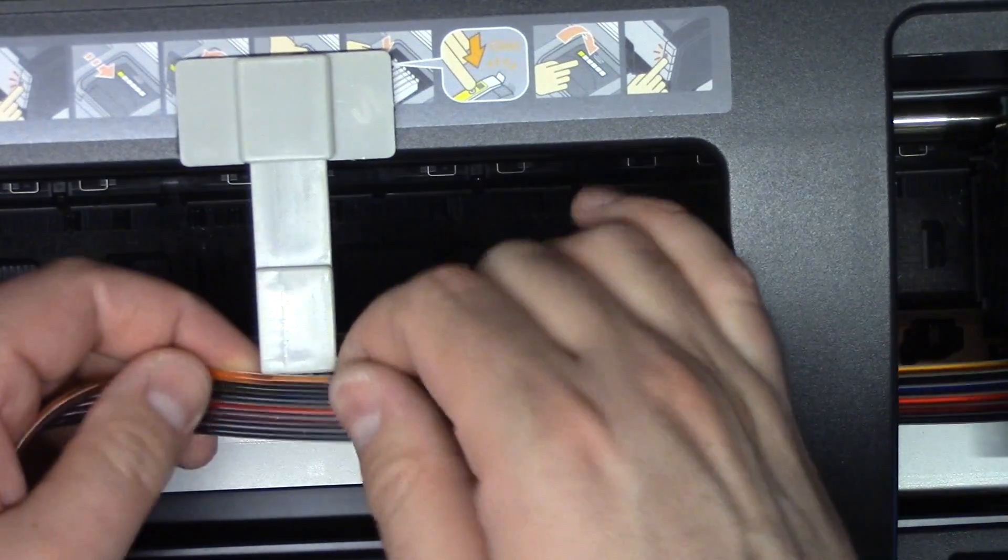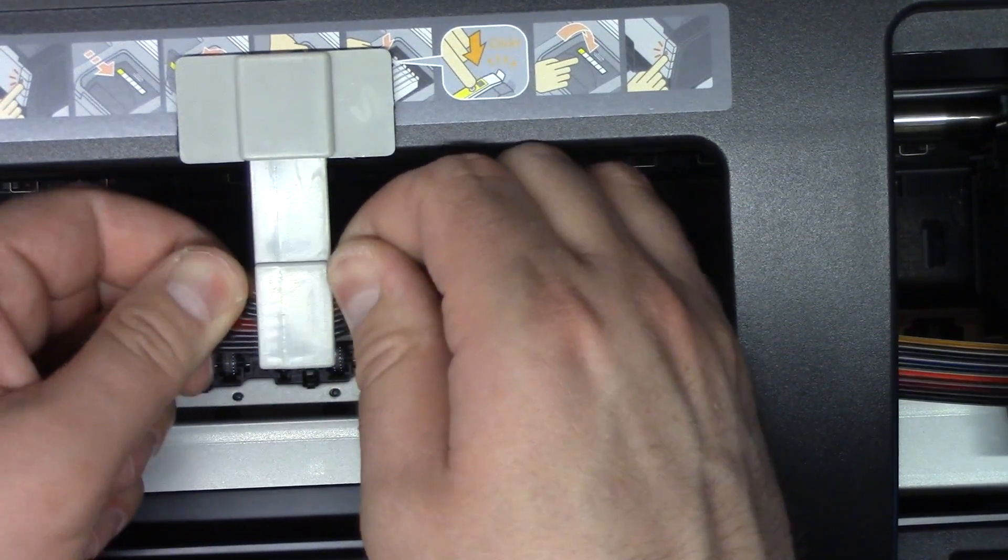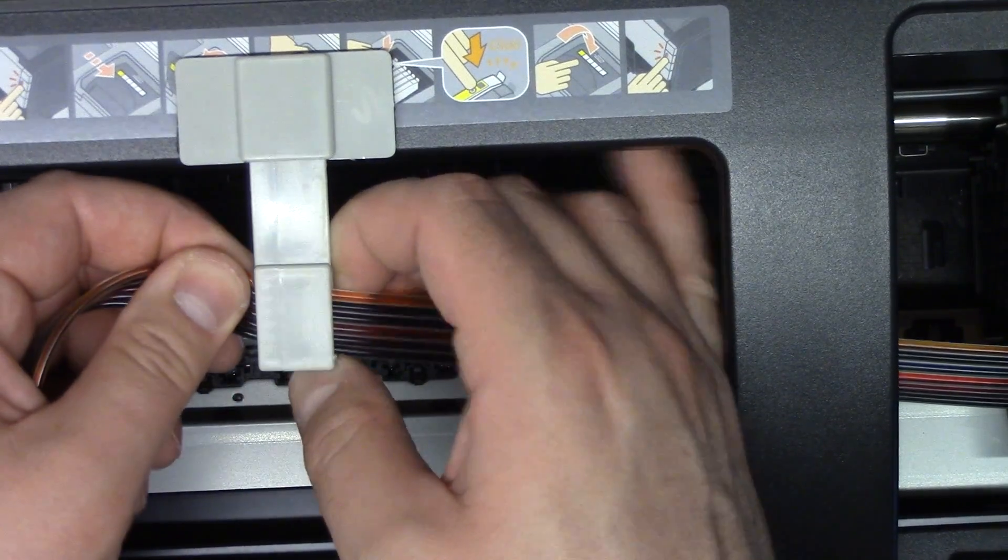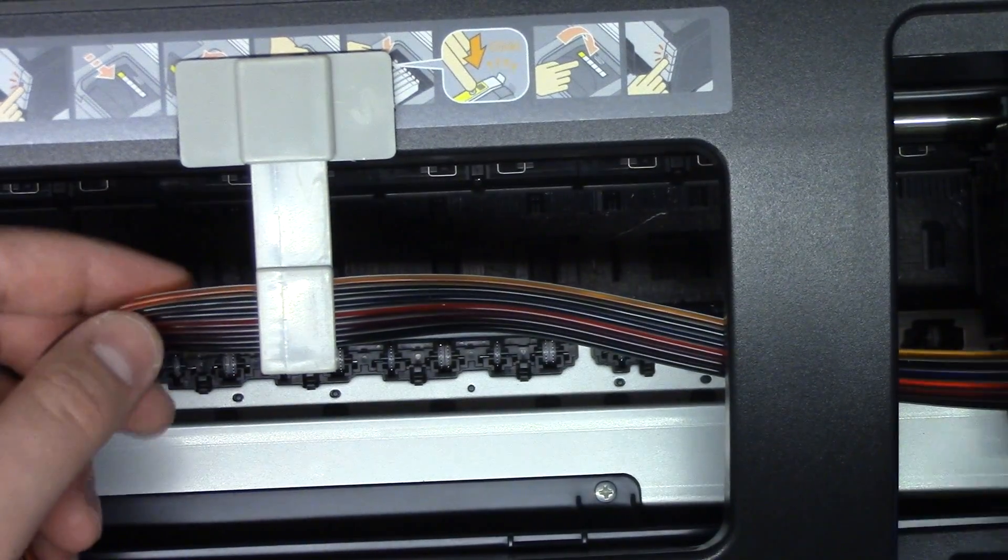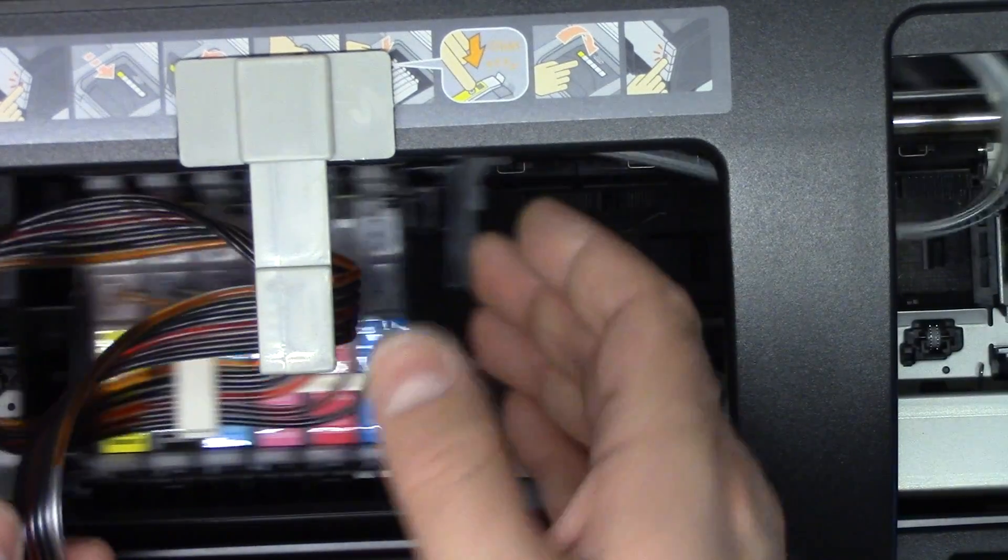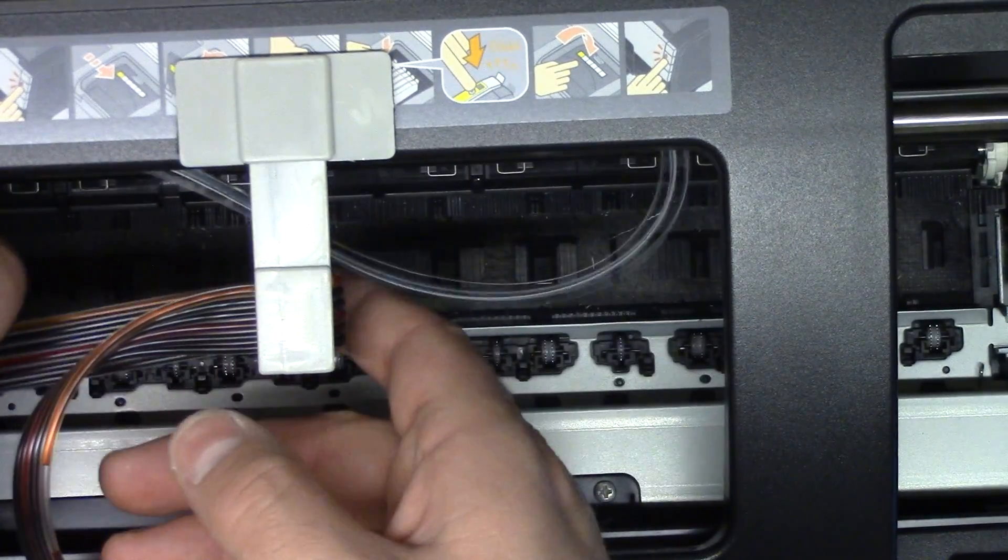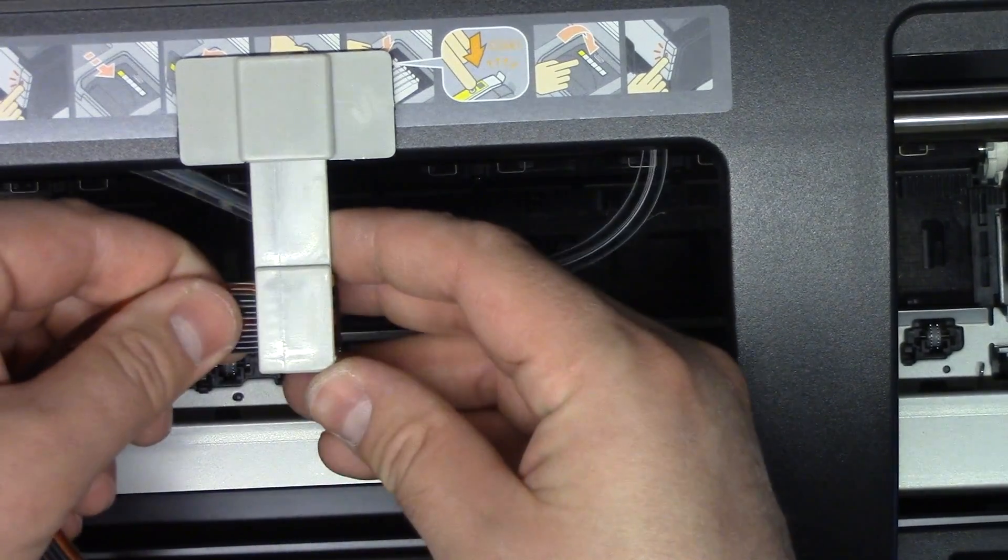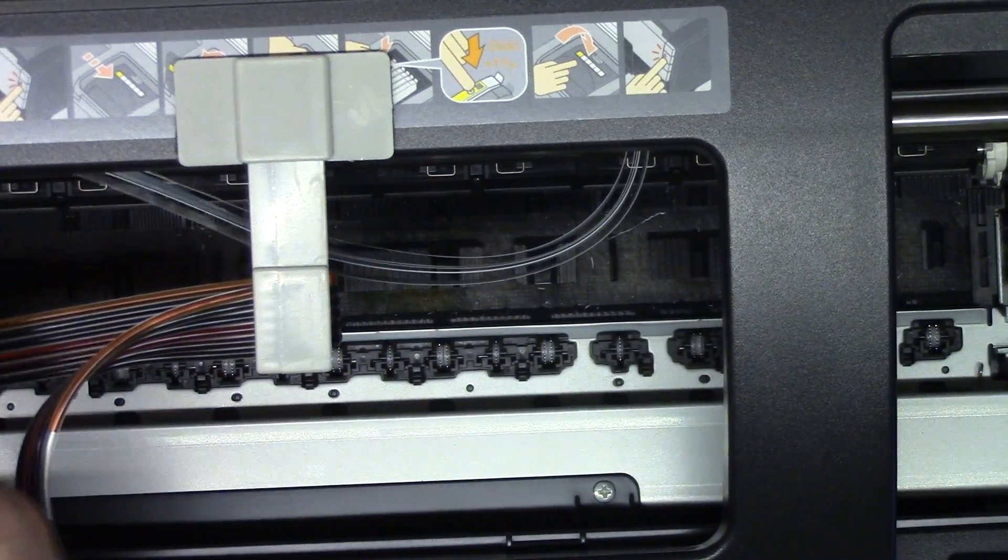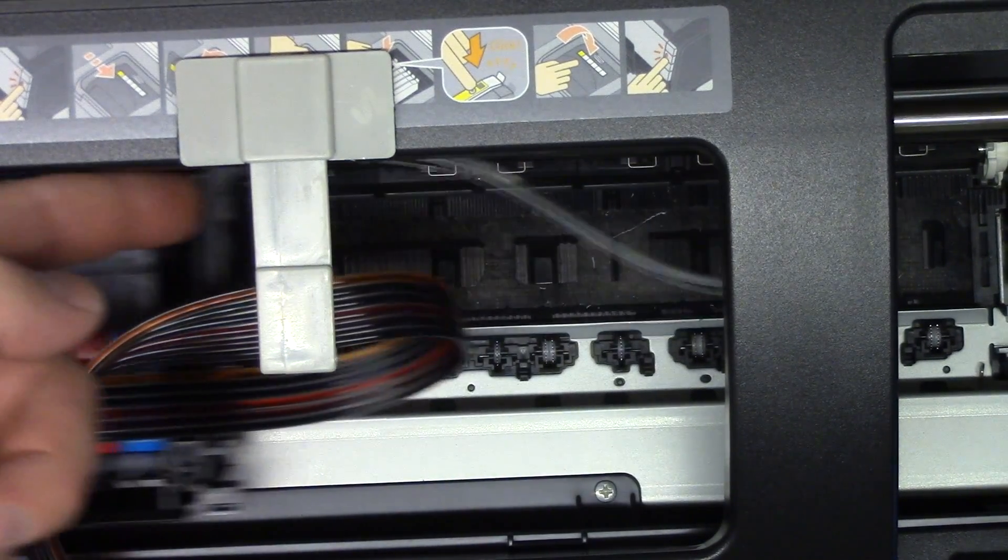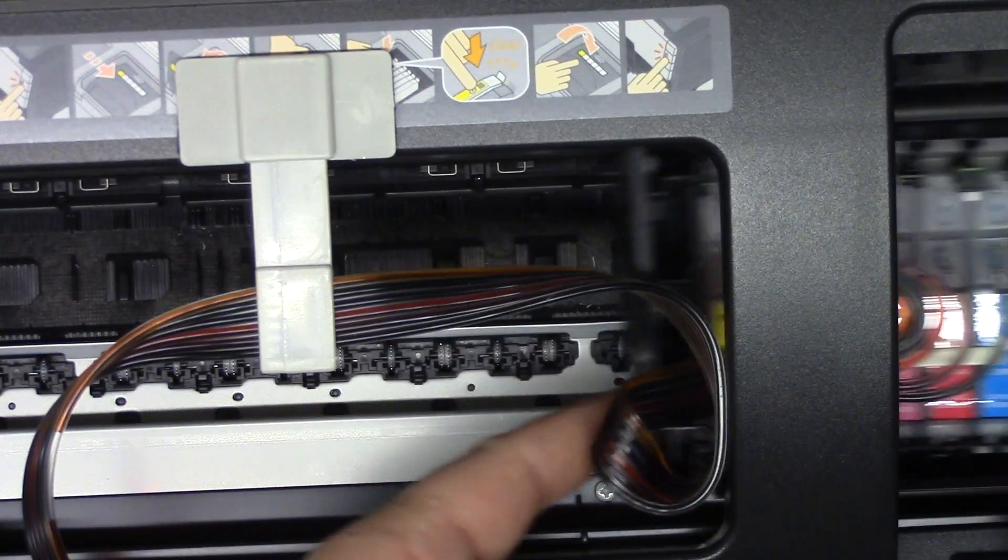And then I will feed this like so. Double check on the length. Okay, so it's kind of snagging over there so we'll give it a little bit of slack. All right, we got some slack there, come back over here.